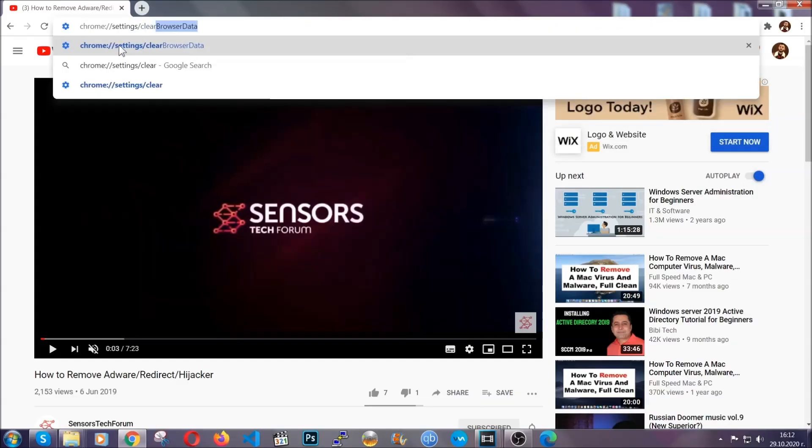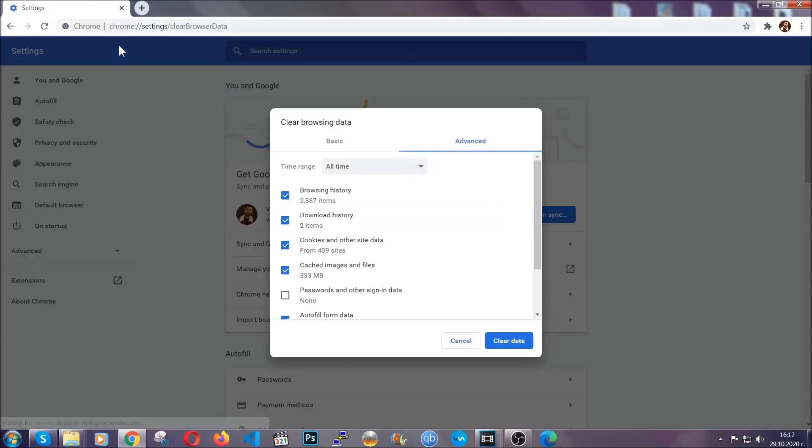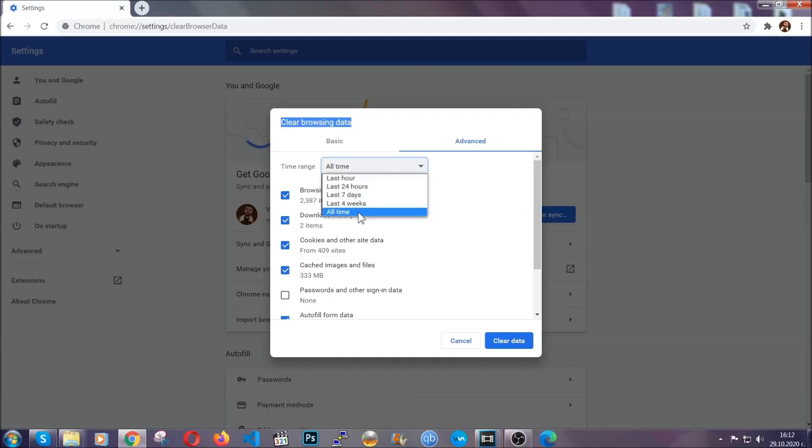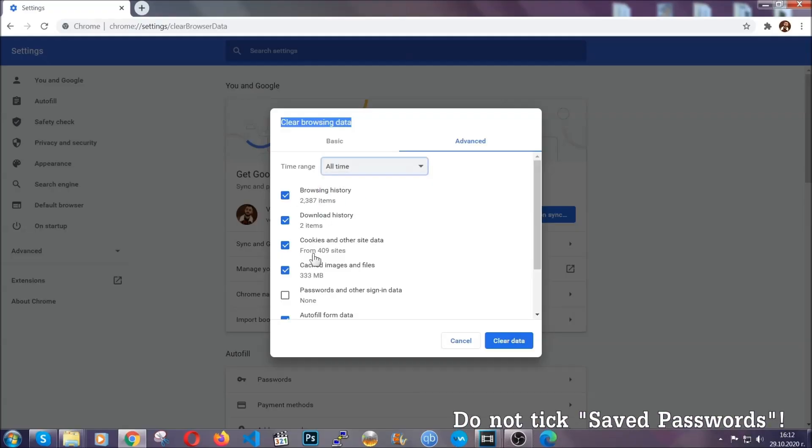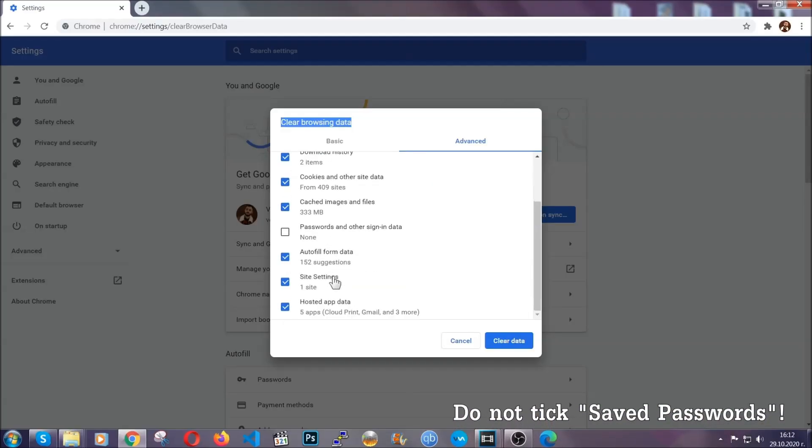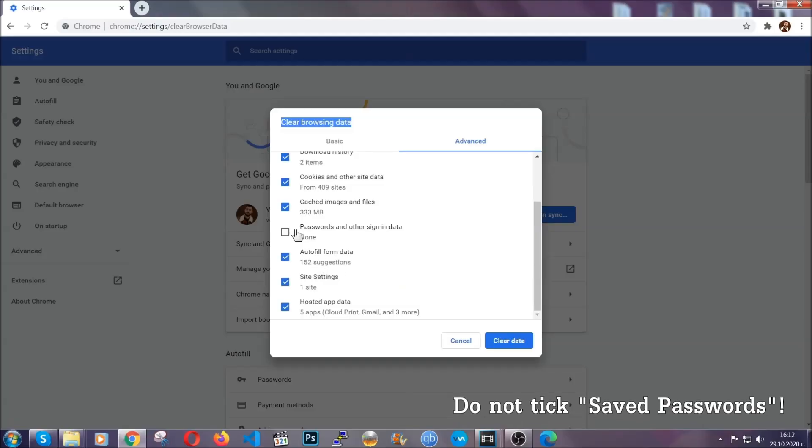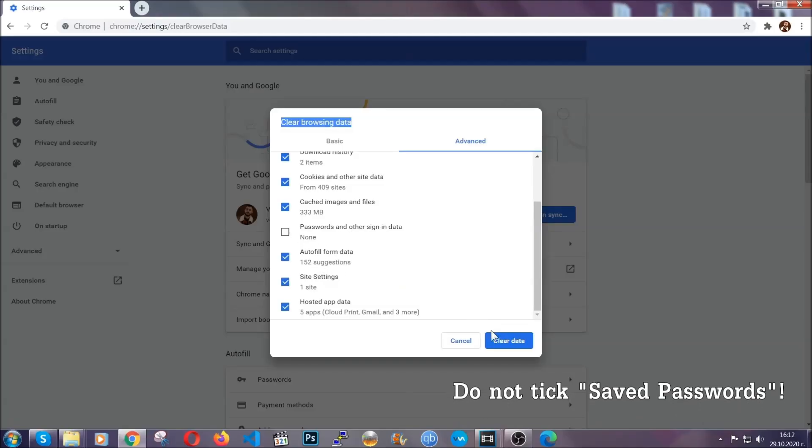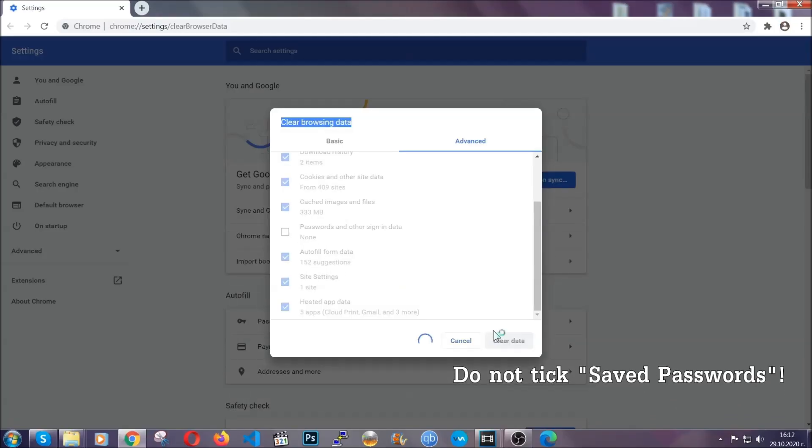Which when you open it, you're going to select on the time range, all time. And when you do that, you're going to take everything besides passwords and other sign in data. And then you're going to click on the clear data button. Easy as that.